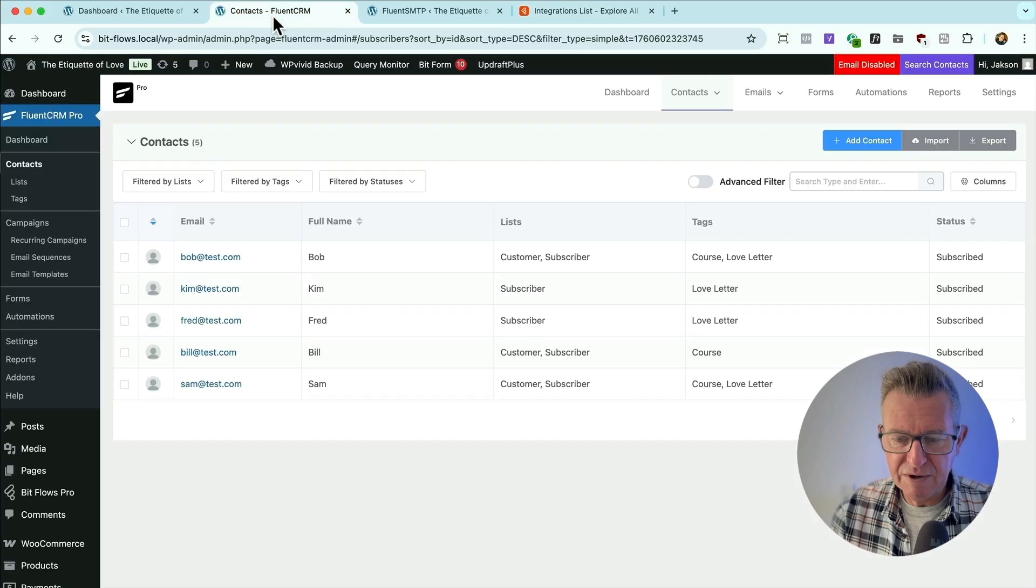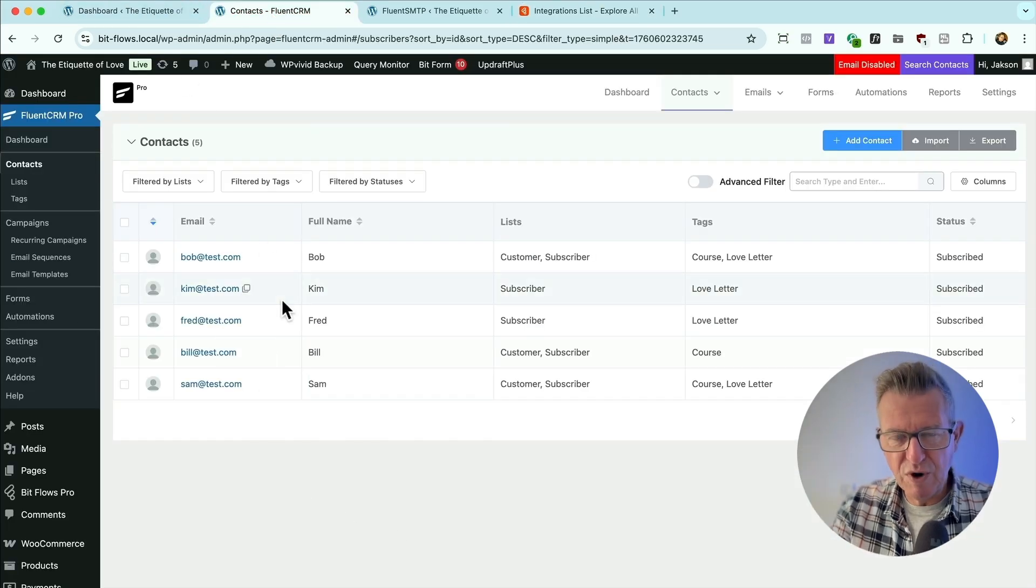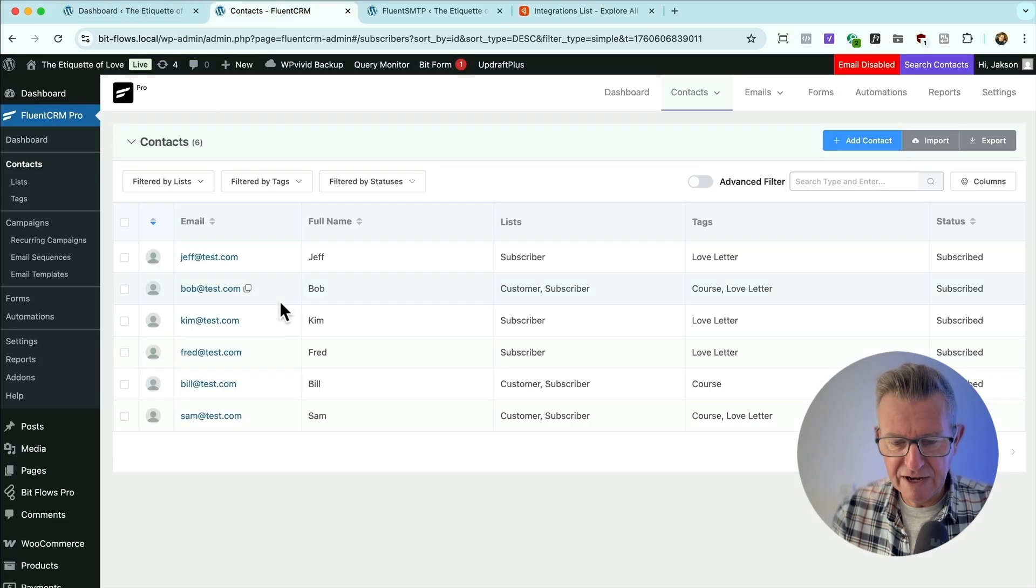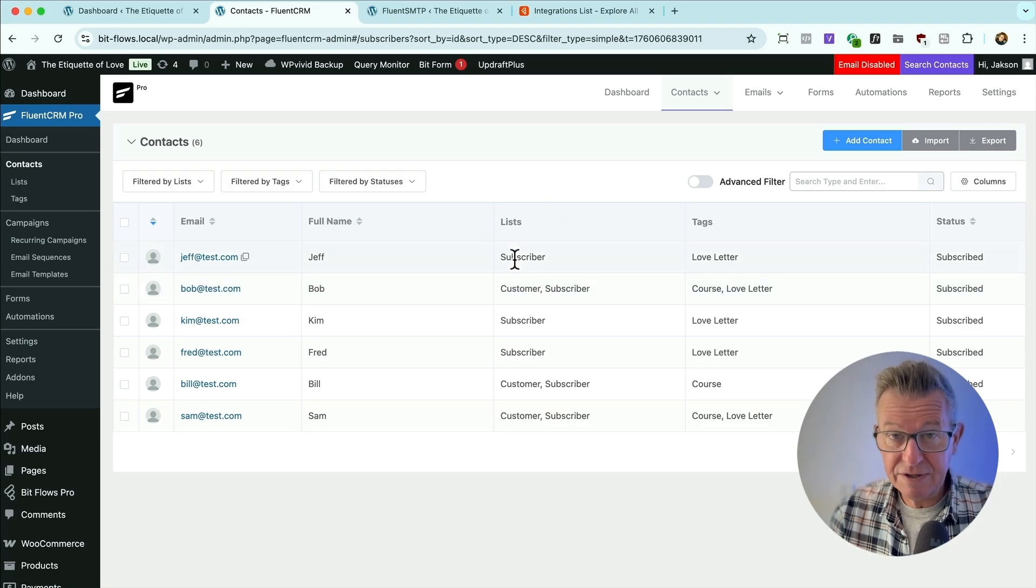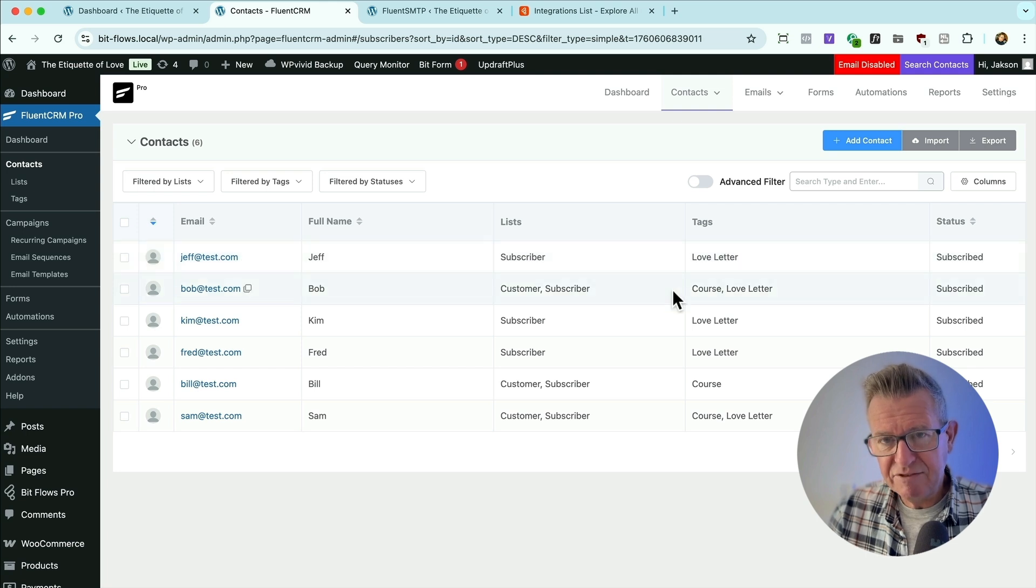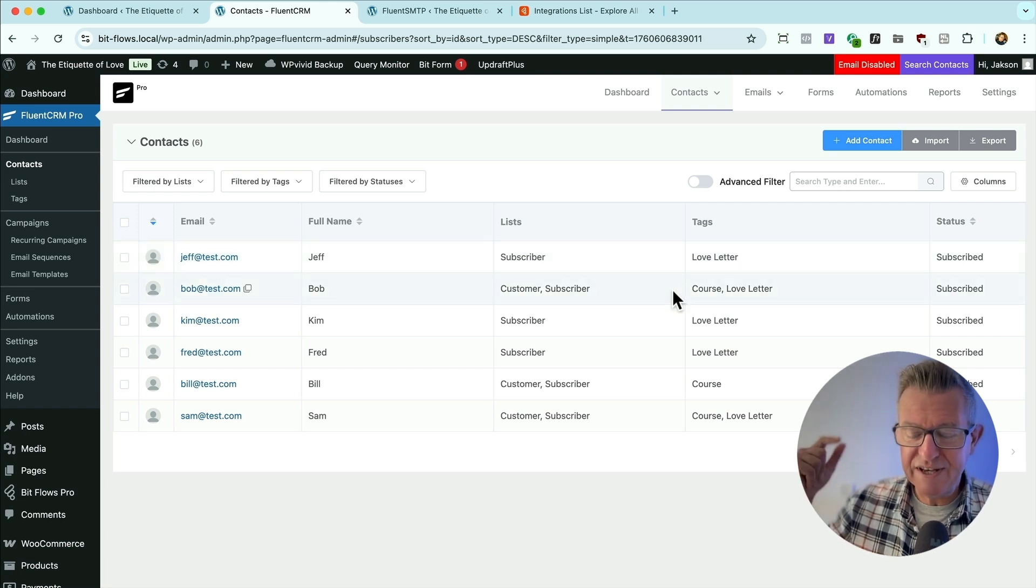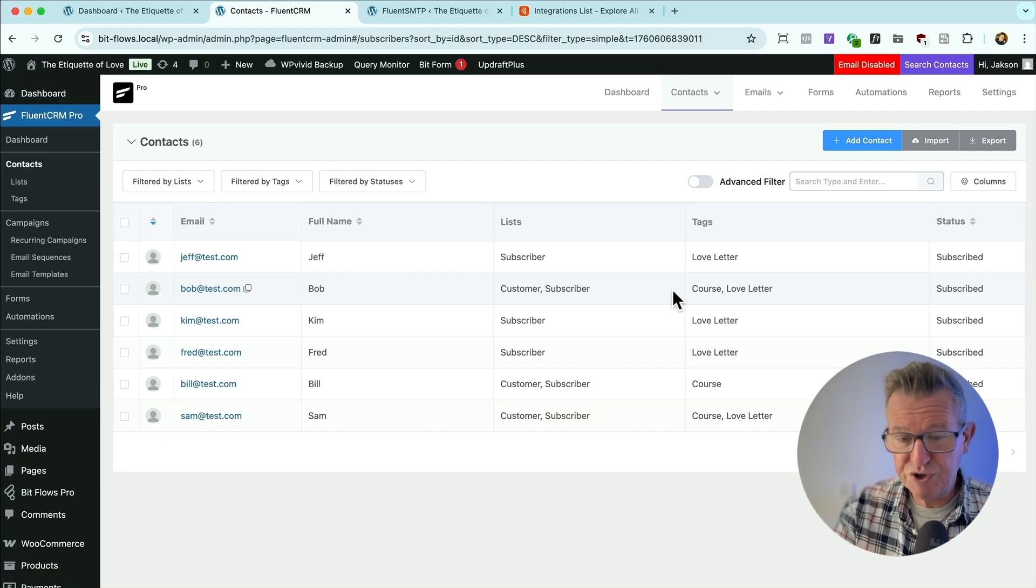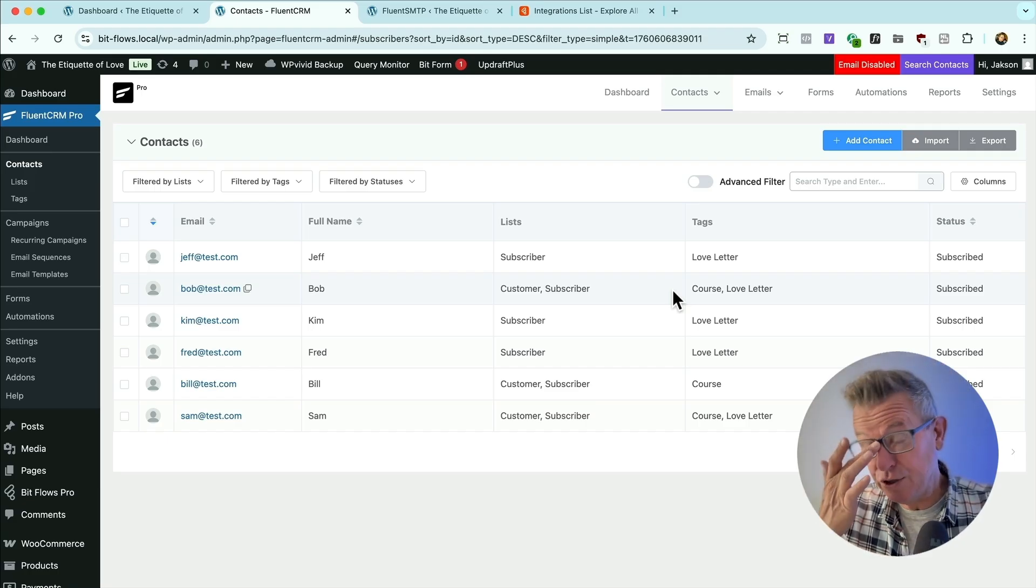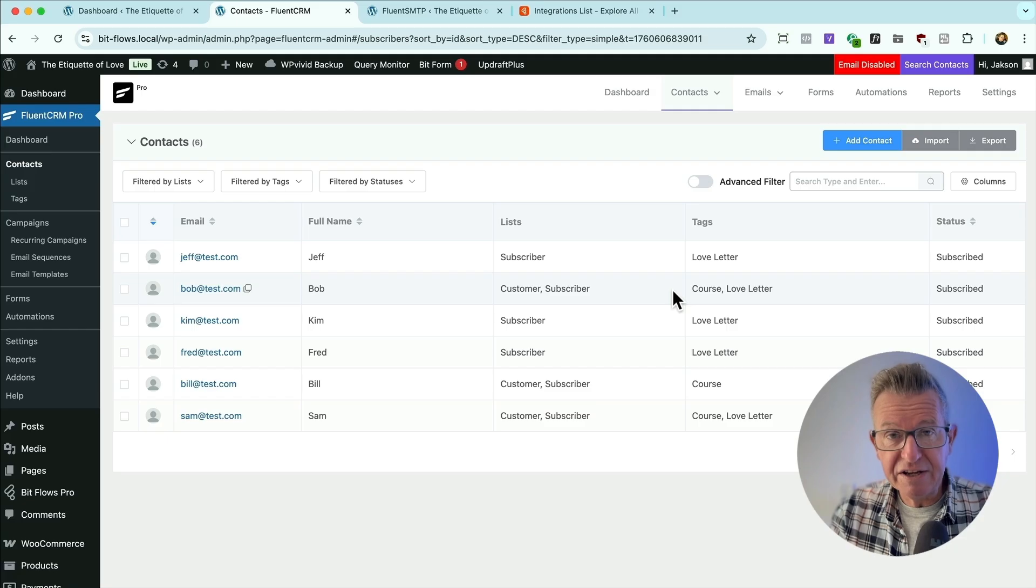But just so you know, at the moment, if we go to my contacts, this would be on whatever platform you're on. You see that Jeff is in there. He's been added to the subscriber list, no checkbox on that form. And he'd be tagged as Love Letter. And because he's tagged as Love Letter, the email sequence is running in the background. And it doesn't have to be Fluent CRM, although that's my weapon of choice, as you well know.